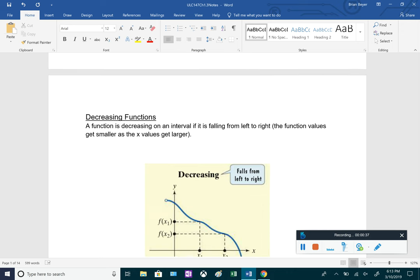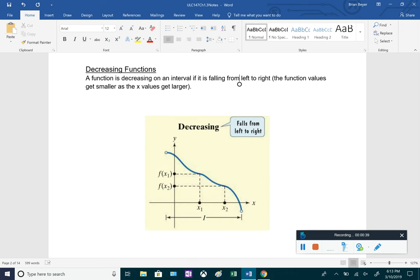For a decreasing function, a function is decreasing on an interval if it's falling from left to right. So scanning left to right, you can see that the function is falling, meaning it's decreasing on this interval. As the x values get larger, the function values or the y values are getting smaller.